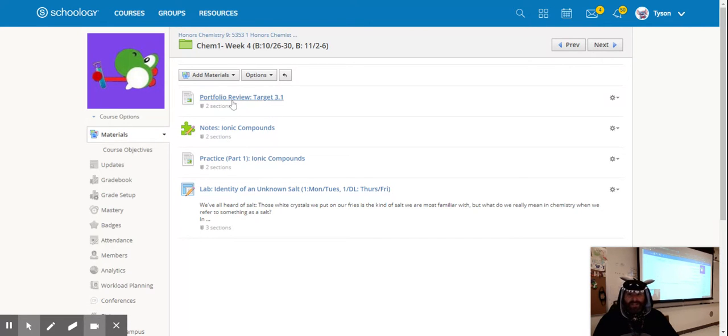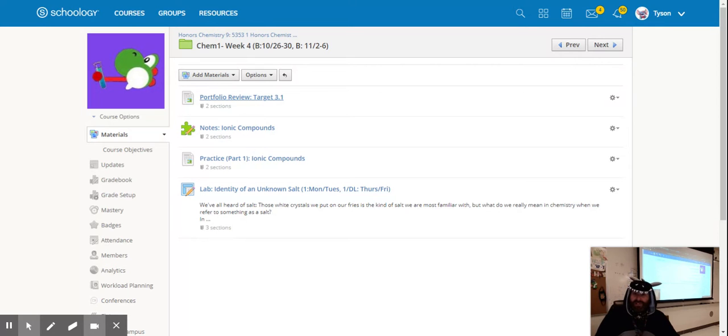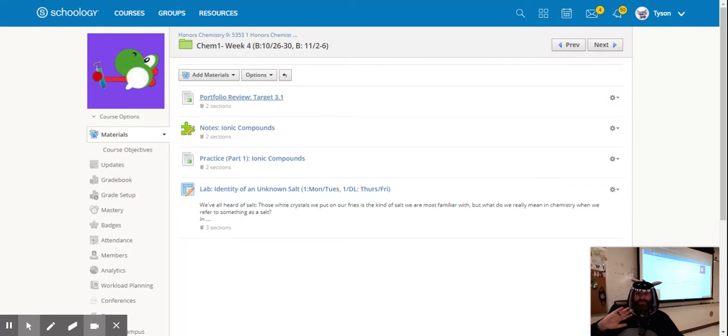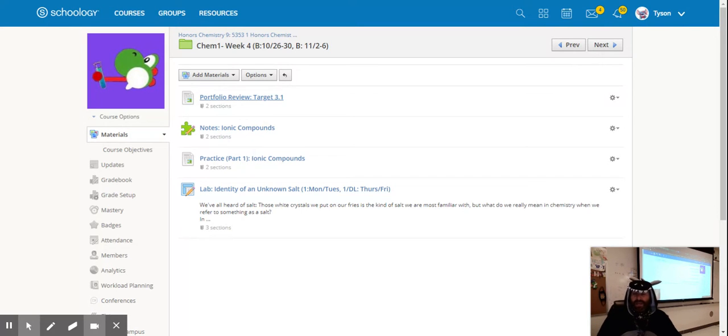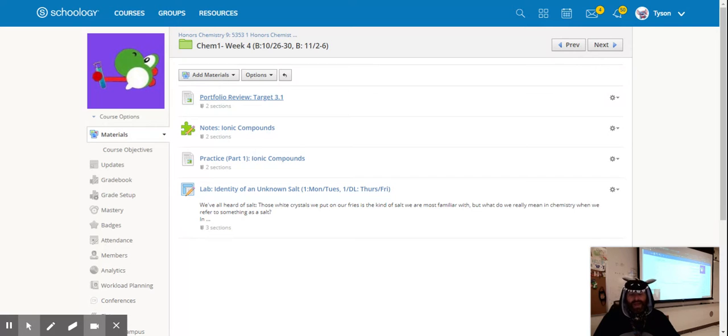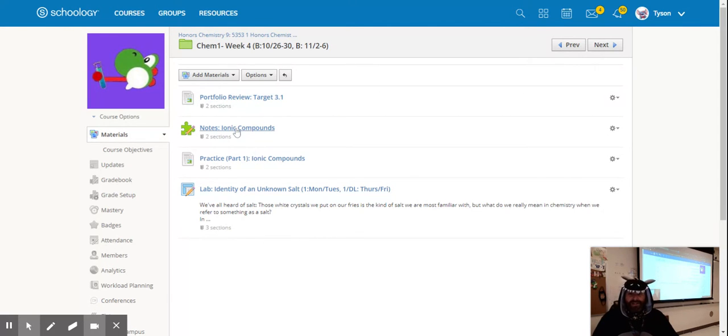The first one is the portfolio review target 3.1. Go back to your portfolio for unit three and review target 3.1. We talked about target 3.1 last week, so you need to review your materials and interact with your notes and practices to get content into that portfolio.